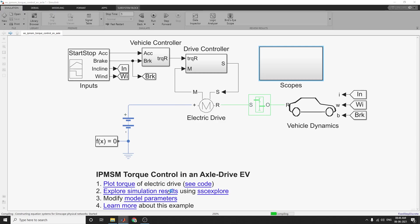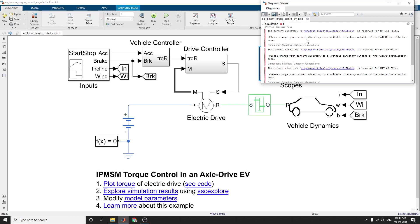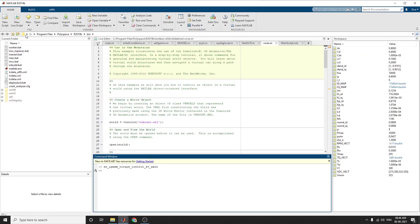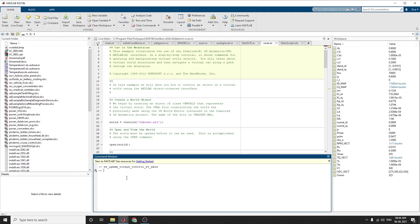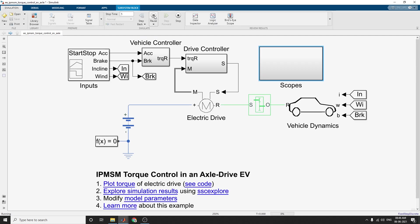This is a simplified model of an axle drive. If somebody has this type of error, just change this directly — it's working directly now and you can simulate with no errors. This axle drive electric vehicle simplified model can also be used with IPM SM torque control in an electric drive axle.